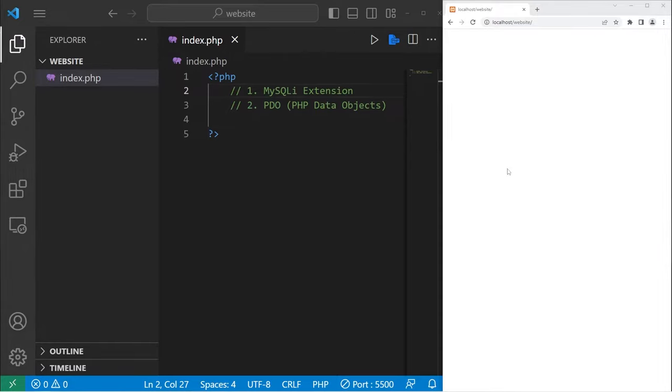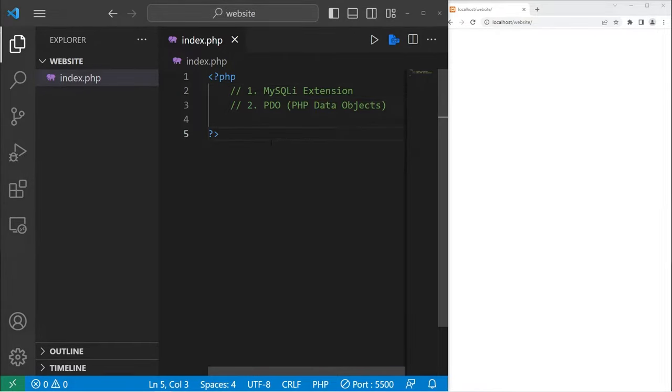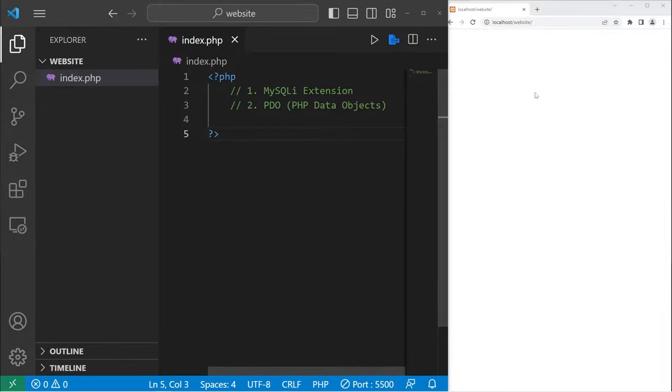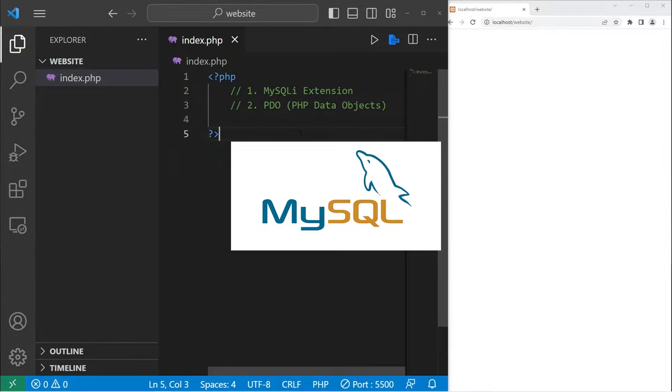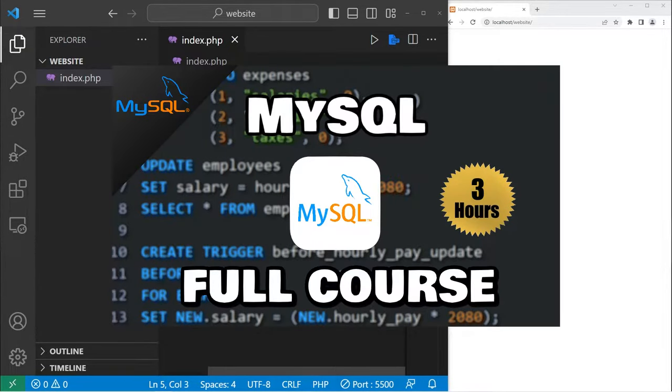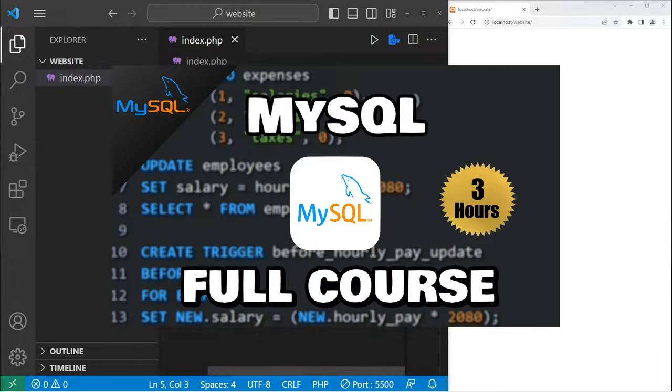Hey, welcome back everybody. We have finally made it to the portion of this series where we will be connecting to a MySQL database. At this point in the series, you will need to be familiar with MySQL queries. I do have a full course on that on my channel for free. It's about three hours. Moving forward, we will need to know MySQL.